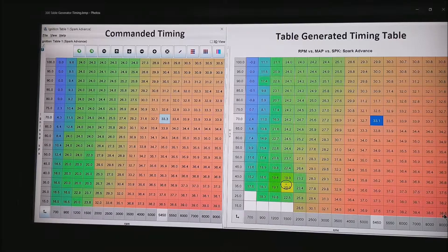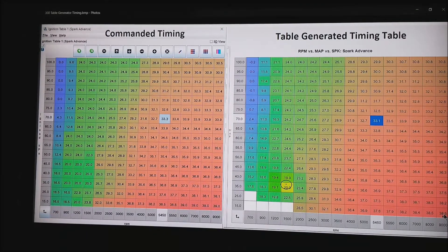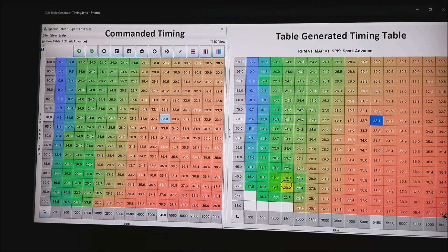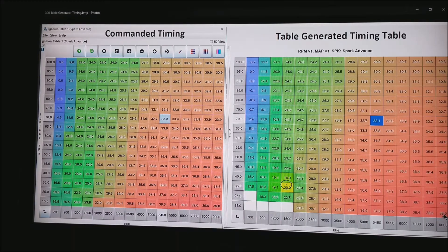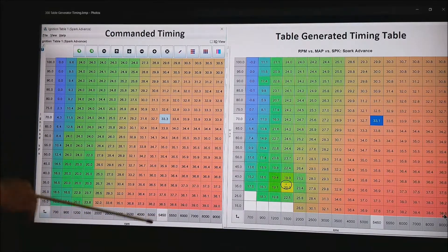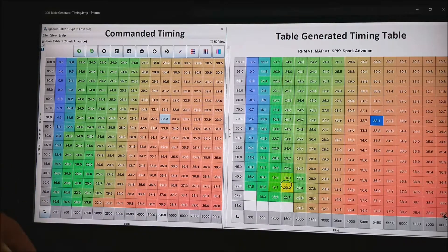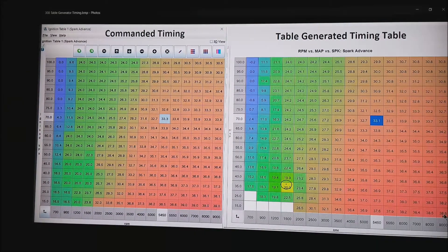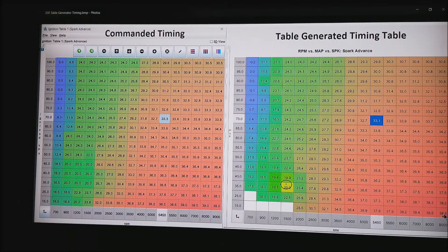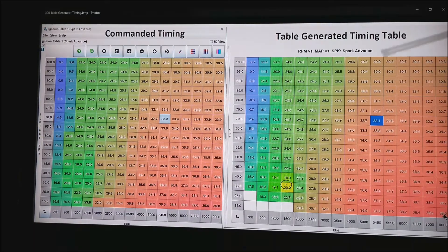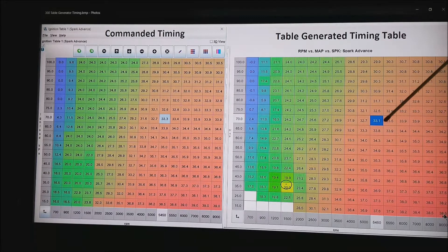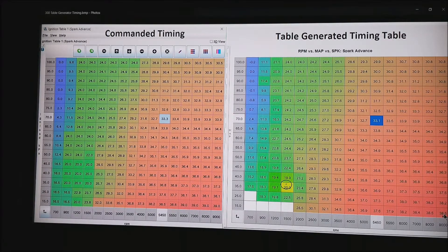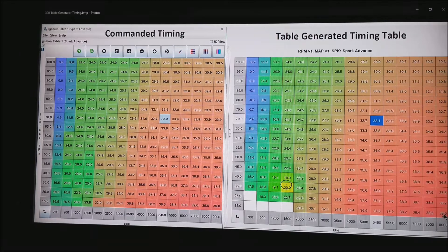So what we are showing here is on the left is what the ECU is holding for timing. For example at 70 KPA and 5450 RPM, the ECU is holding a 33.3 timing advance. The table generator shown on the other side grabbed every time the ECU passed through this box and rolled it into an average of 33.1.